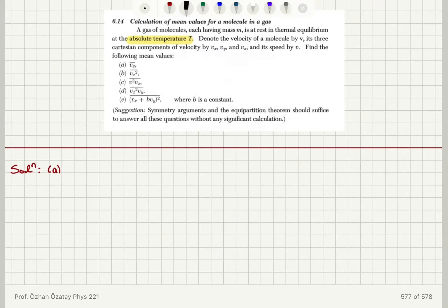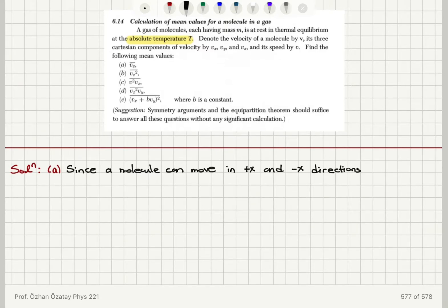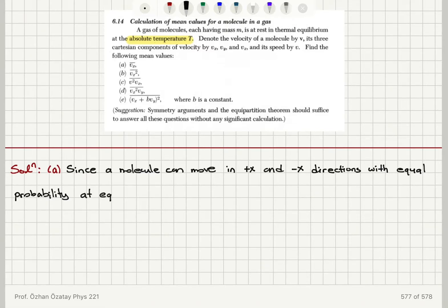The first part asks for the mean value of Vx. From symmetry arguments, since we have thermal equilibrium, there is random motion of molecules. A molecule can move in the plus x and minus x directions with equal probability — it is equally likely to go in either direction. This is true at equilibrium, so we can directly say that ⟨Vx⟩ = 0.